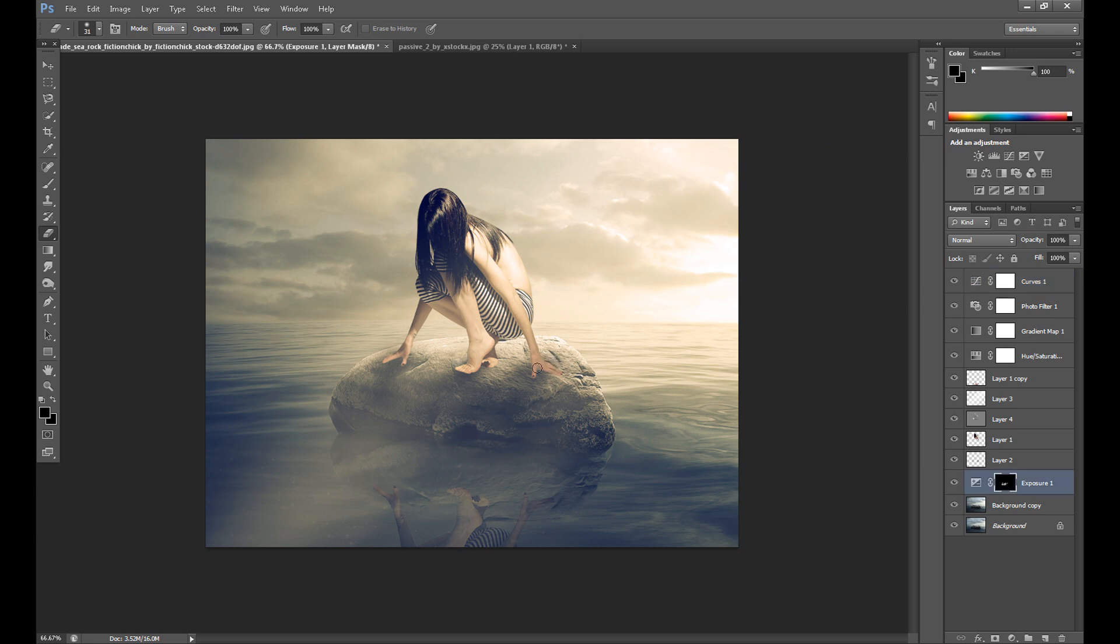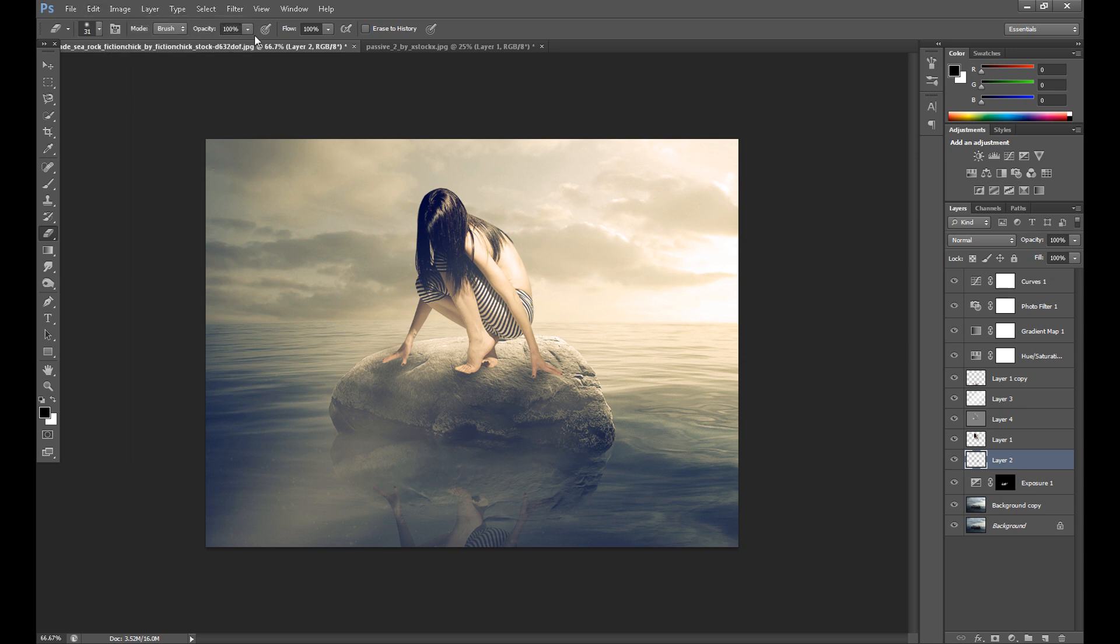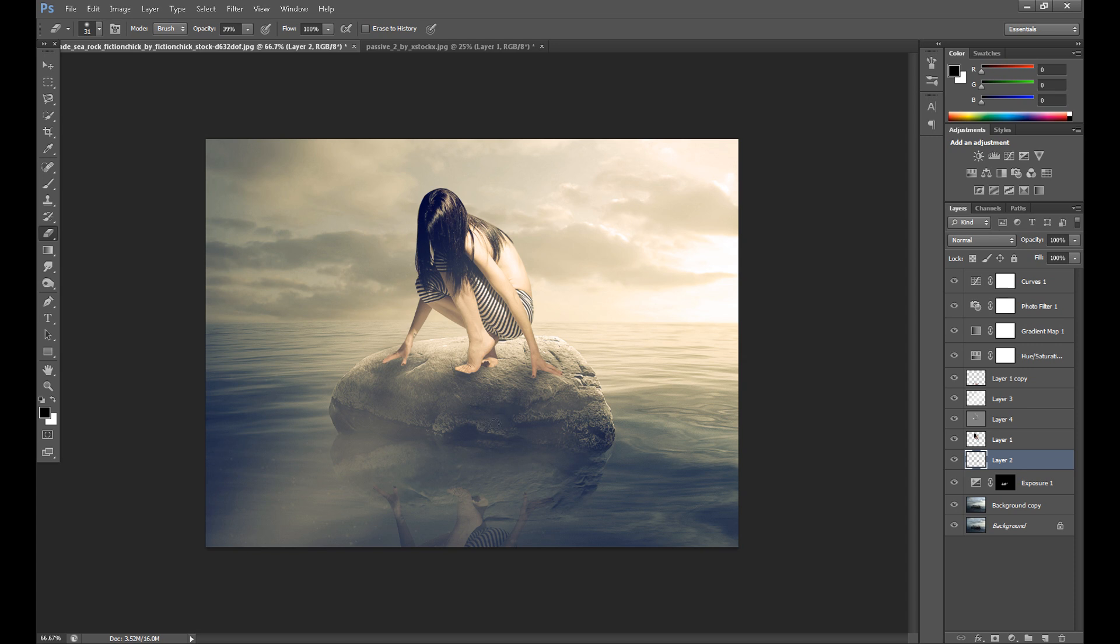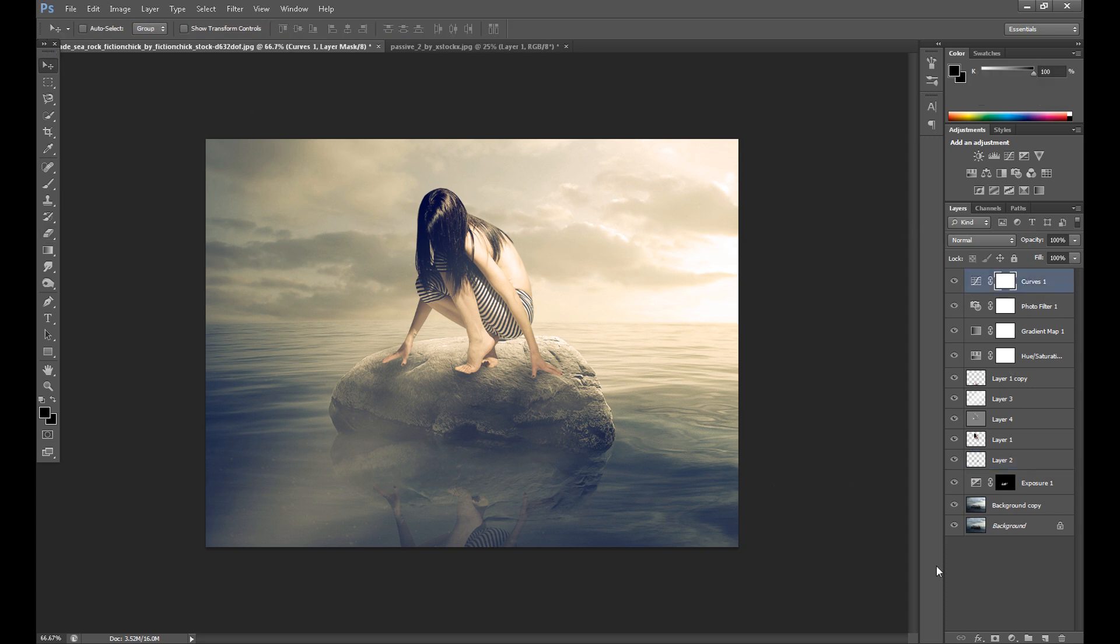And at the end some curves to add some contrast. And okay. I think that's all.